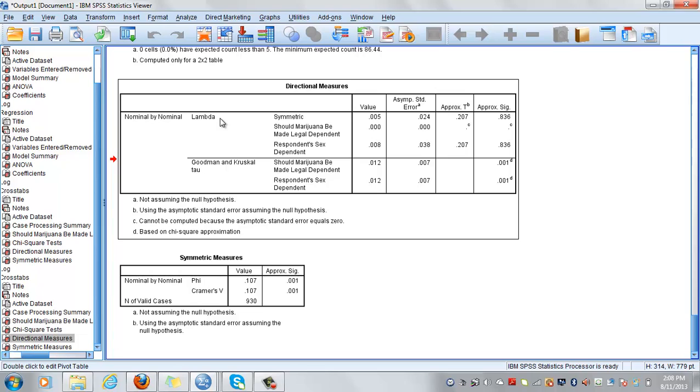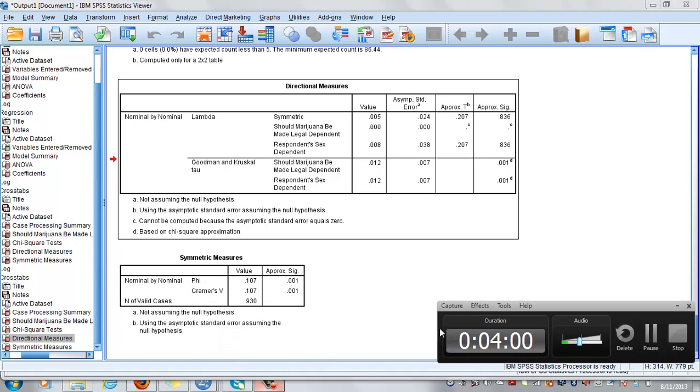It changes values if you interchange the dependent and the independent. And this is the end of hypothesis testing 4 together with measures of association.